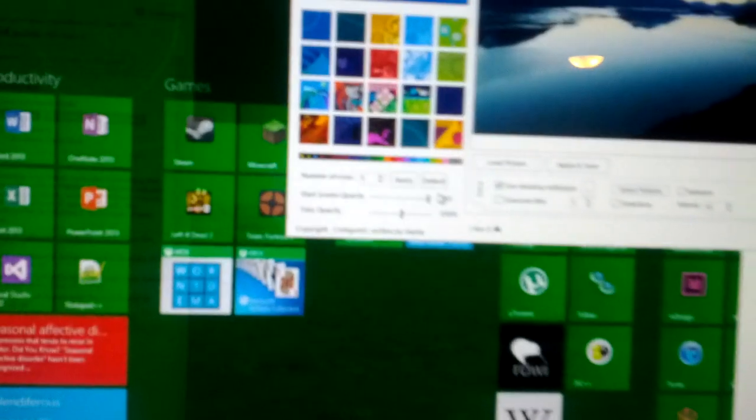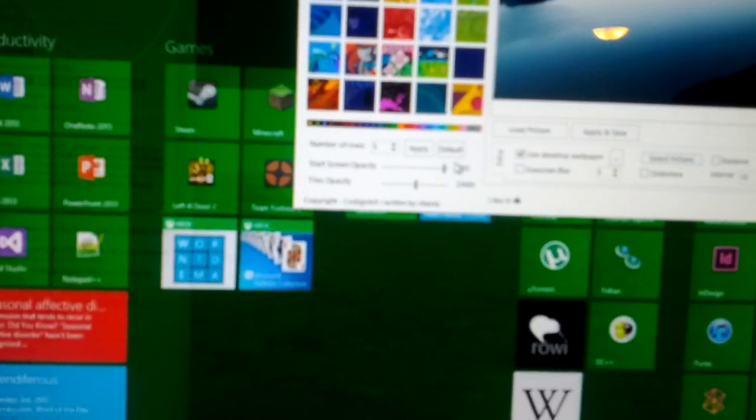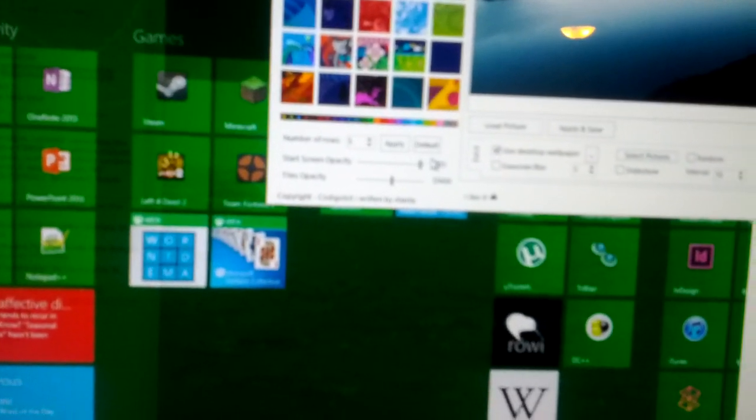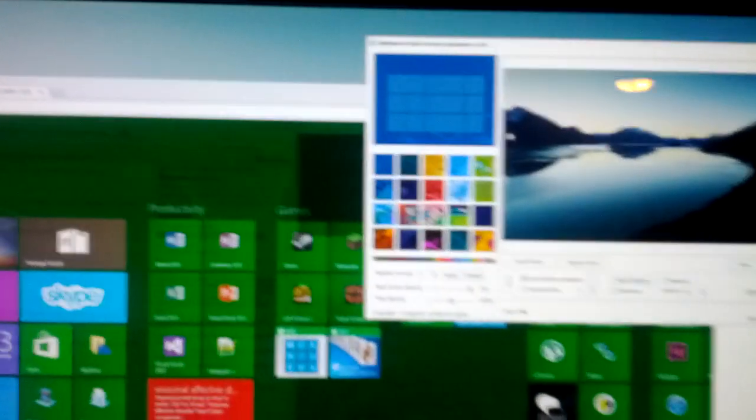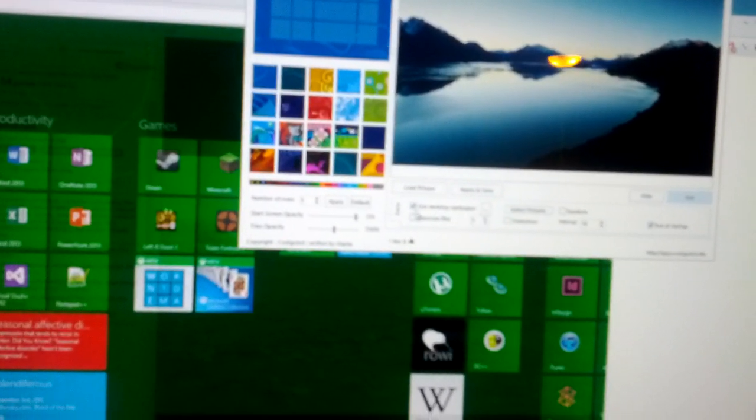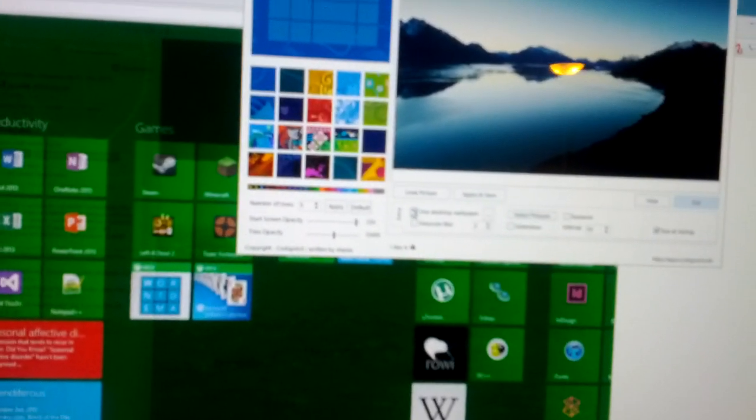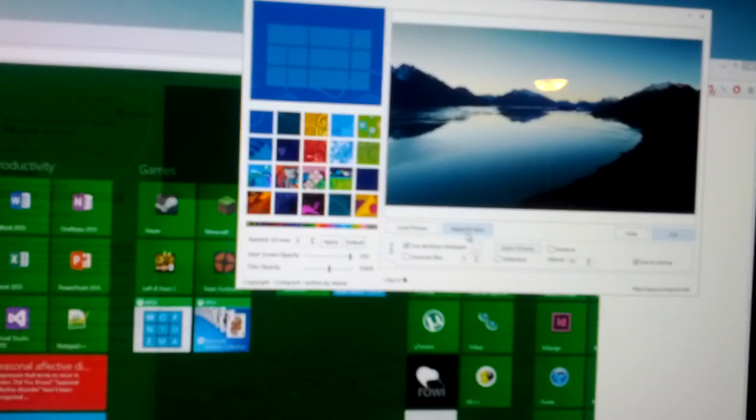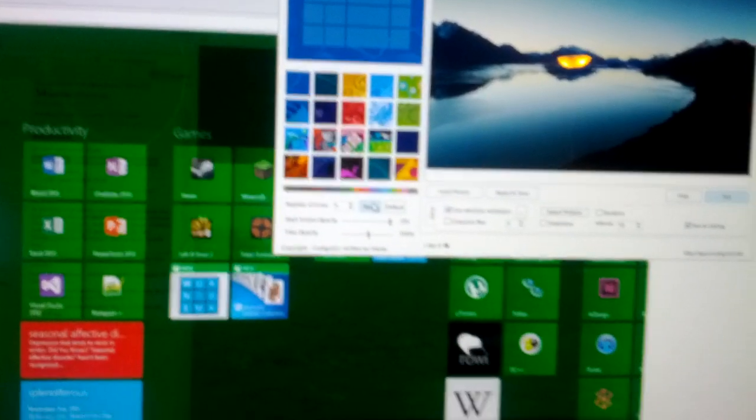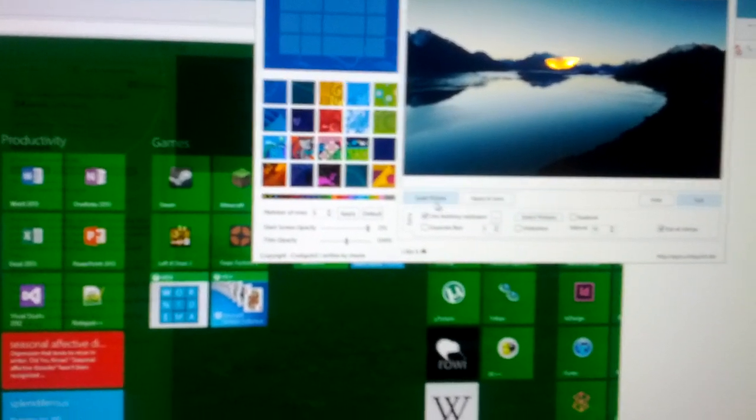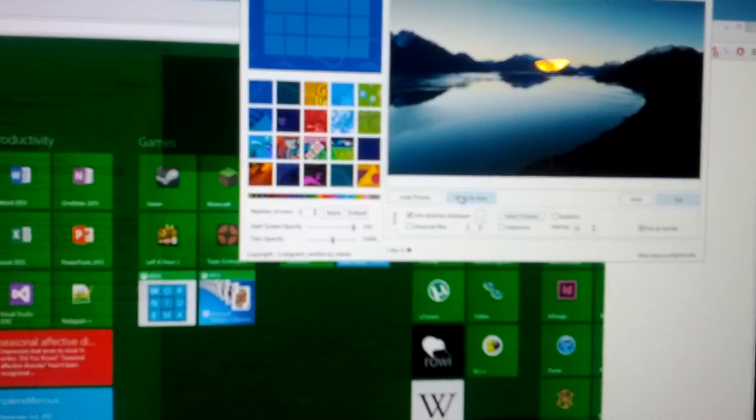And you need to have tiles transparency set somewhere in the dark region. And you also want to tell this to use desktop wallpaper. And then you have to hit apply over here and apply and save over here.